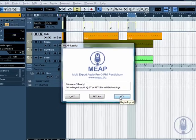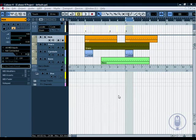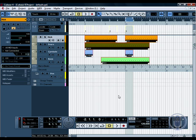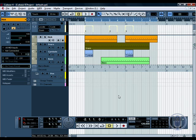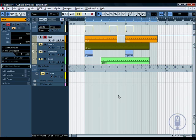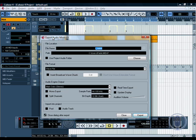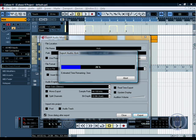Once we hit go, Meep takes over. After a little bit of setting up, you'll see that Meep will select the locators to encompass the entire project, which is only small in this case. Meep solos the first track, moves the mouse, double clicks and gets the track name, which will now paste into the export audio mix down dialog along with the path and export the track.